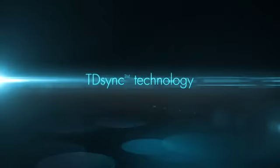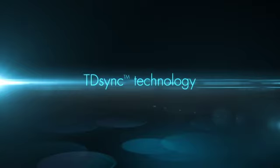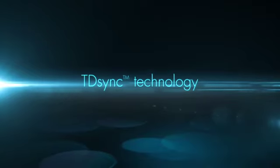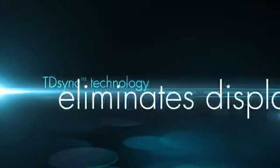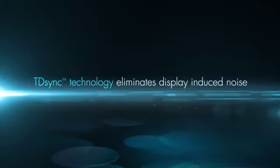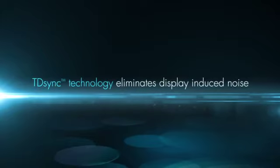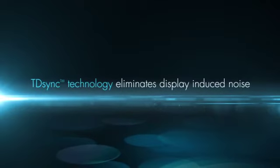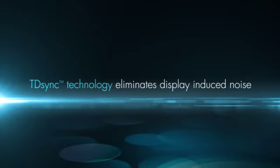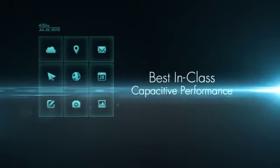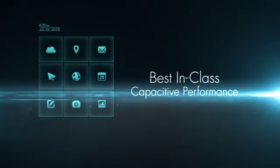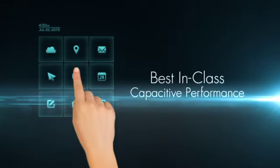Synaptics patent-pending TD-Sync technology coordinates and synchronizes the touch and display functions to eliminate display-induced noise. The result is a more responsive and reliable touch screen with best-in-class capacitive sensing performance.